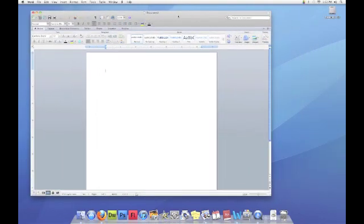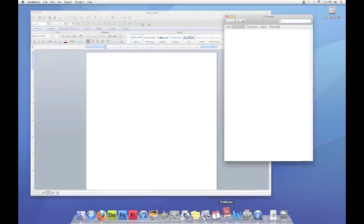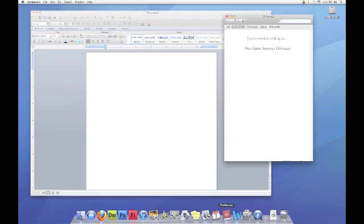This is very helpful when you are working with more than one program. Here is an example. If I need to find a word to use in my document, I can open the dictionary to look a word up.